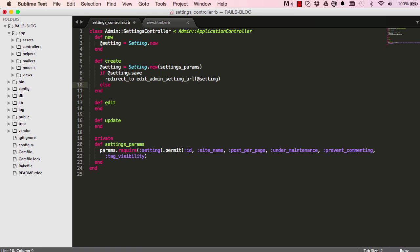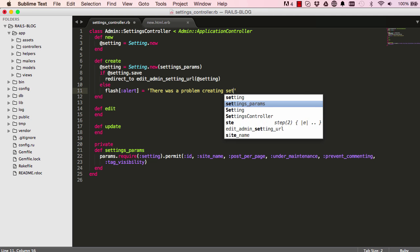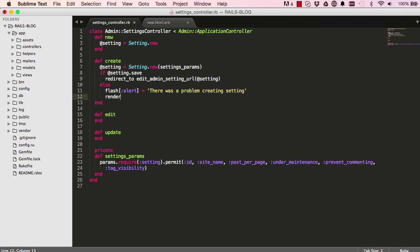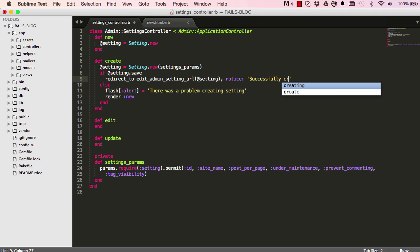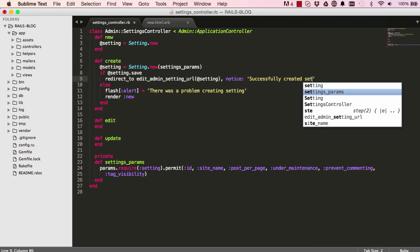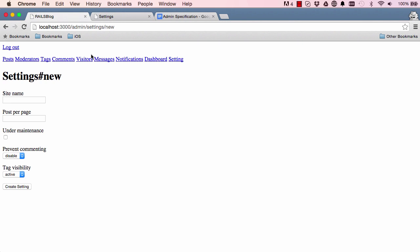If something went wrong, we can set a flash message alert saying 'there was a problem', then re-render the new page. Over here we also want a notice so they know they have successfully created the setting. That's the create done, and edit will take us to the edit page.